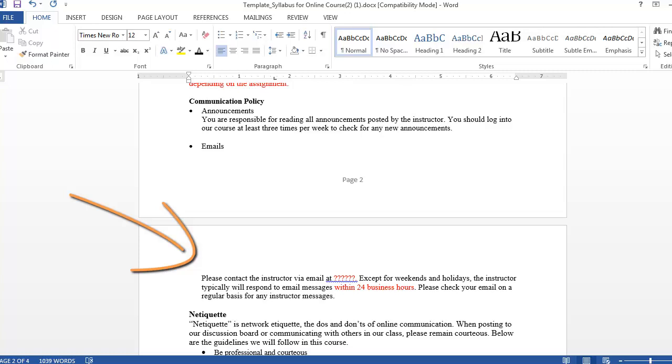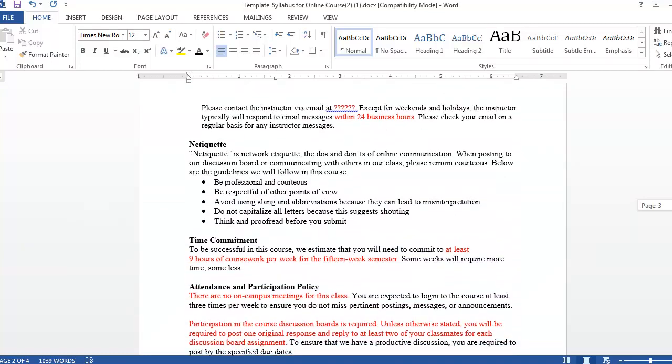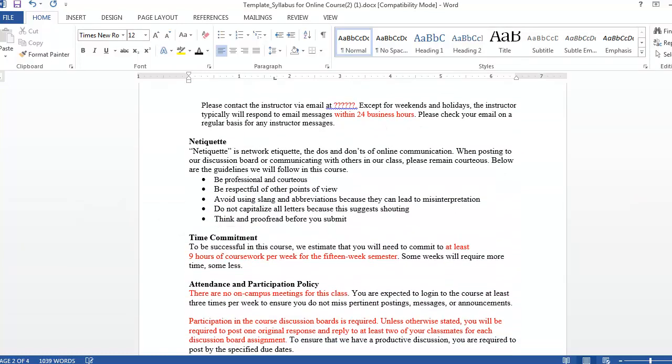Typically, the response time for an online instructor is between 24 and 48 hours. You also need to explicitly state your expectations for the style and tone of student communications, such as discussion boards. In the netiquette section, the template includes a few generic expectations, but you should revise them so the requirements are appropriate for your course.